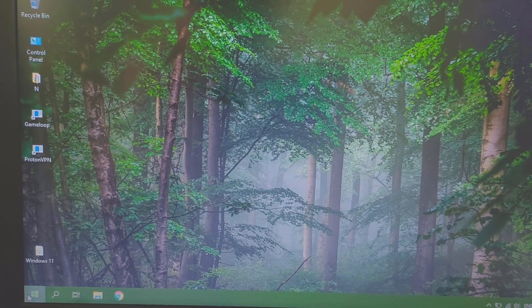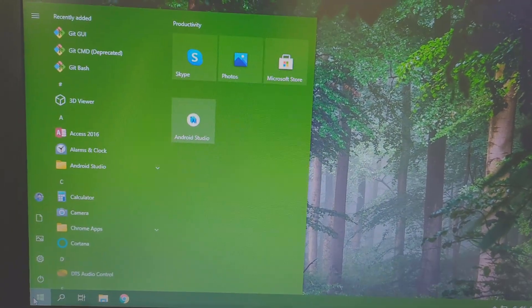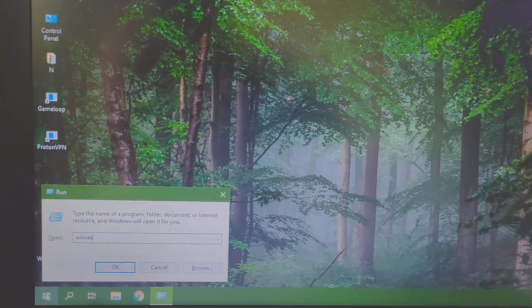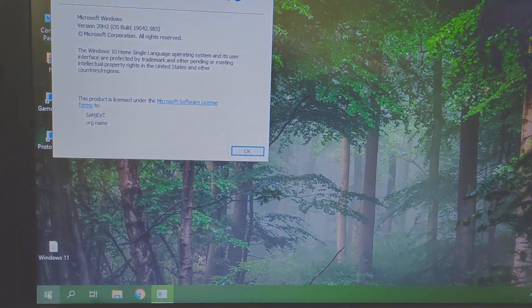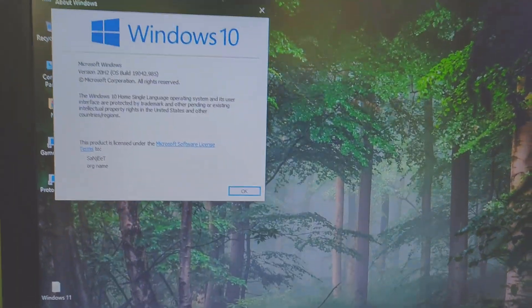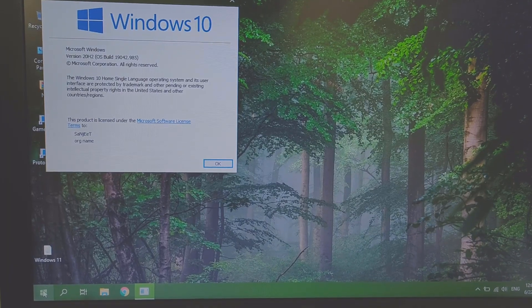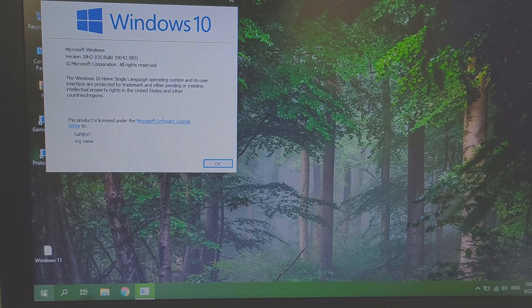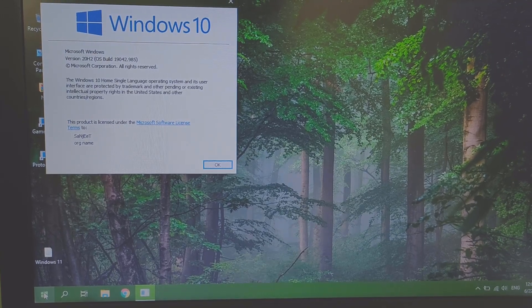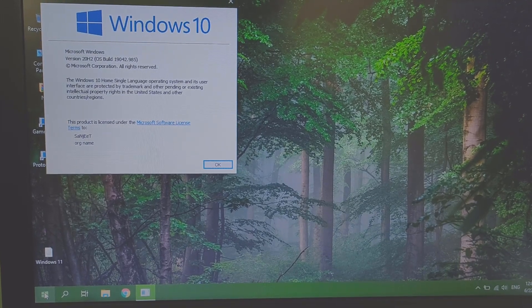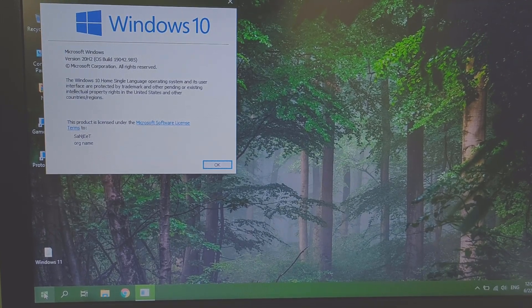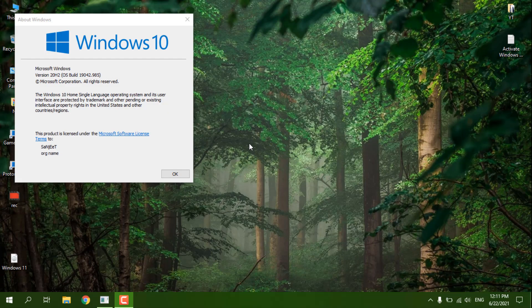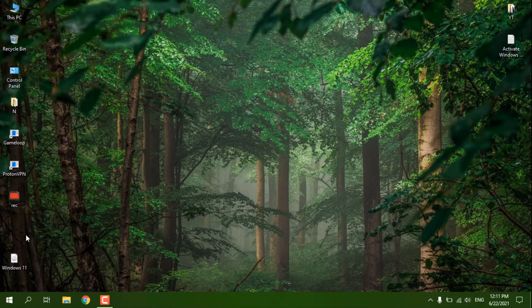Now you can see we just rolled back successfully to Windows 10. Let me just show you. You can see it's Windows 10 now. This is a very simple way you can rollback from Windows 11 to Windows 10. Let me just record my screen.